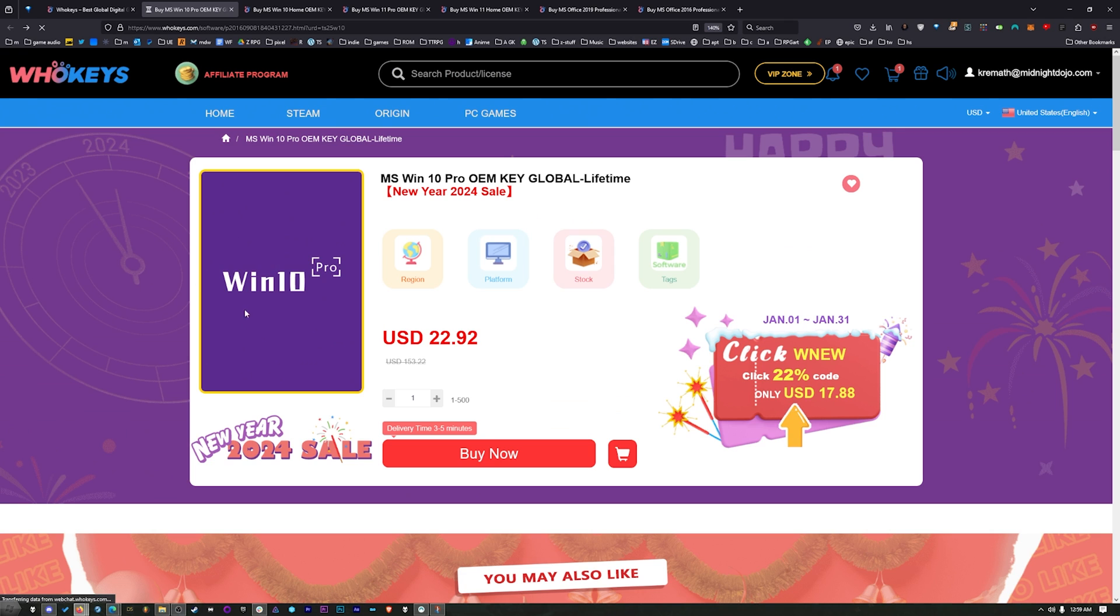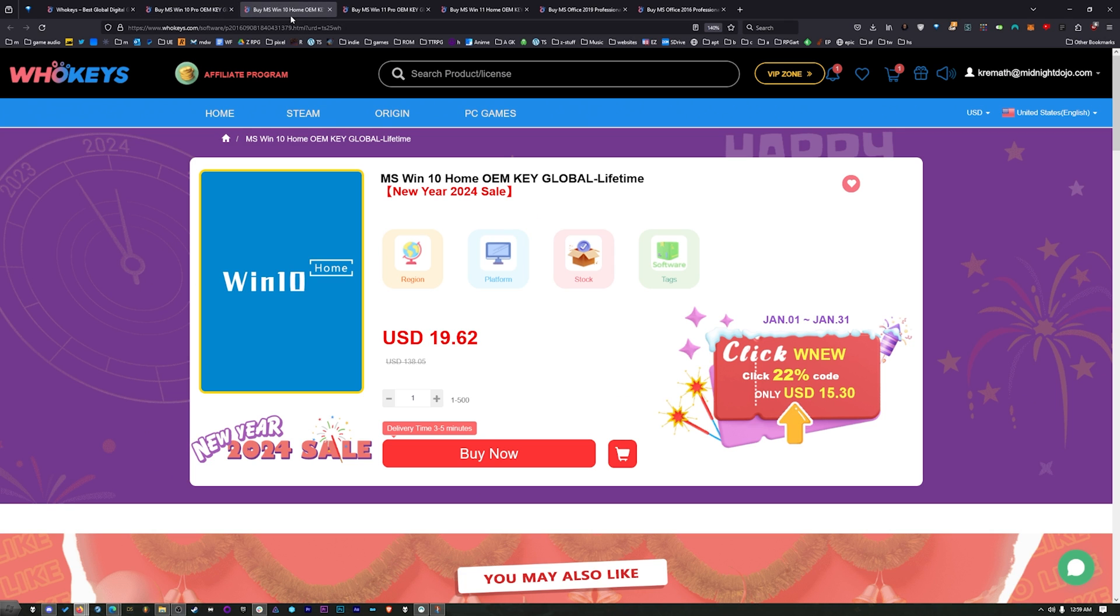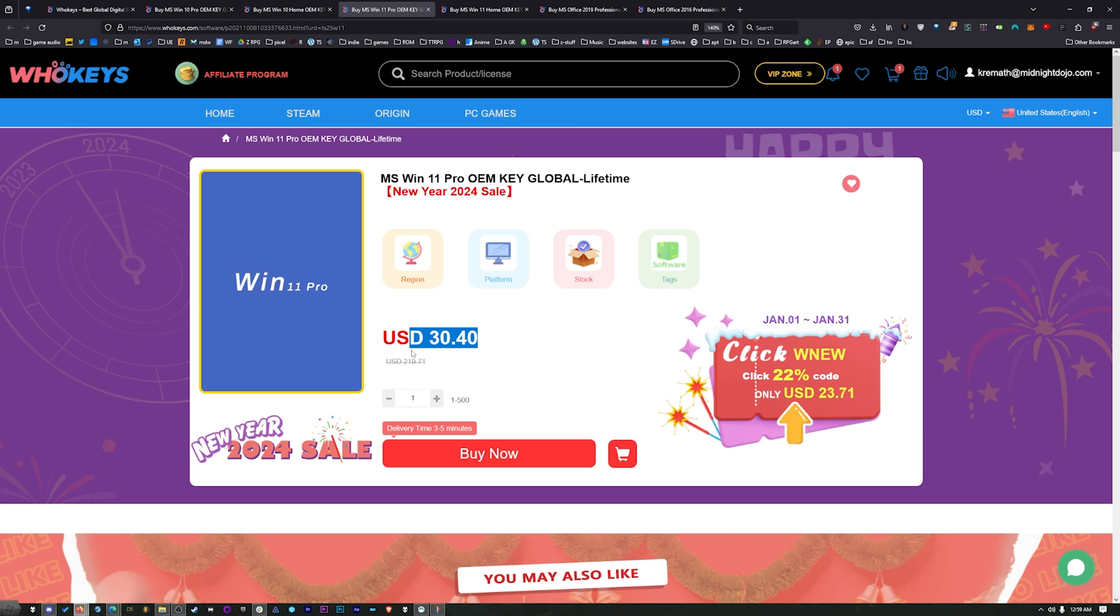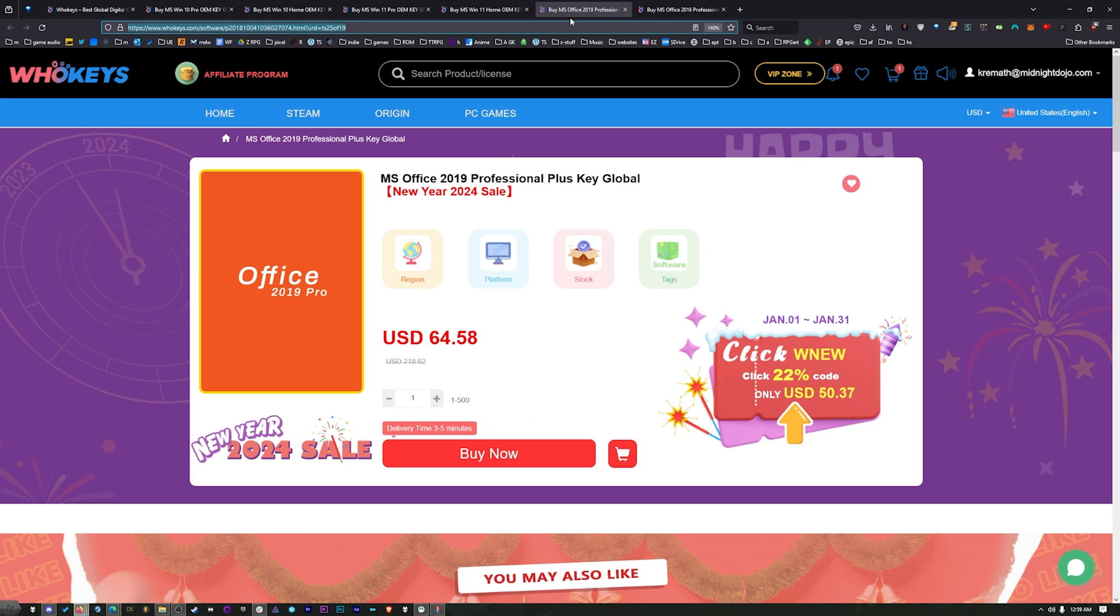As of right now, this Windows 10 Pro key will unlock Windows 11. We also have Windows 10 Home. Windows 11, you can buy it directly. Windows 11 Home. And we have two flavors of office.